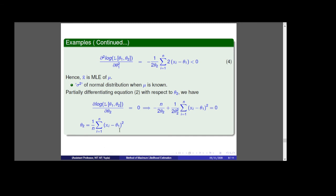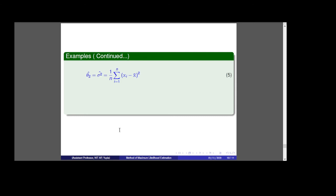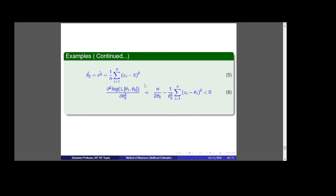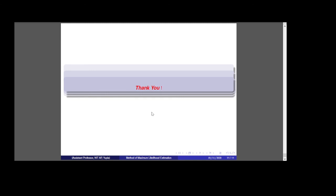Replacing θ1 with x̄, we get theta2-hat = sigma²-hat = (1/n)·Σ(xi − x̄)², which is equation number 5 — this is the sample variance. We check the second order derivative with respect to θ2 and confirm it is less than zero. In light of equations 5 and 6, we can say that (1/n)·Σ(xi − x̄)² is the MLE of sigma square. Thank you for watching.